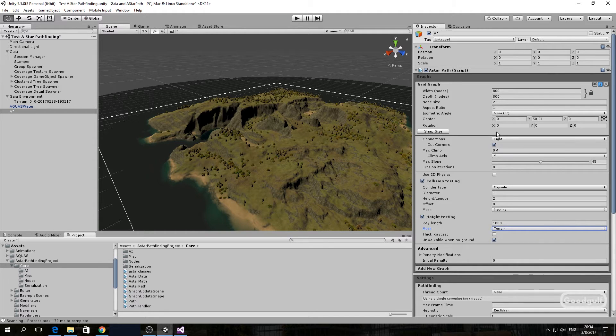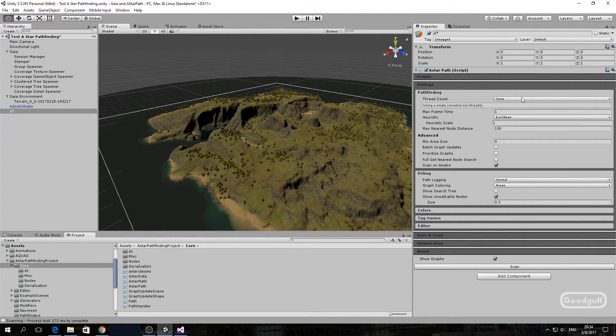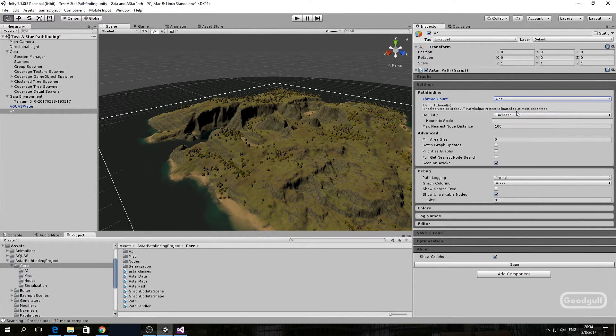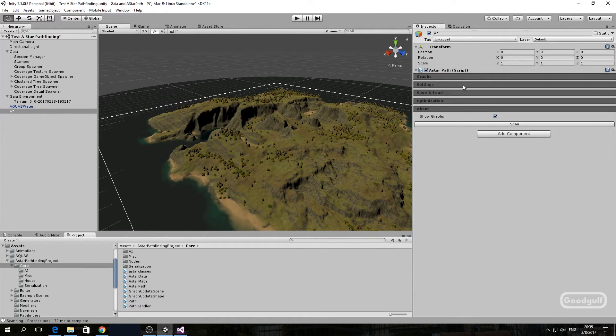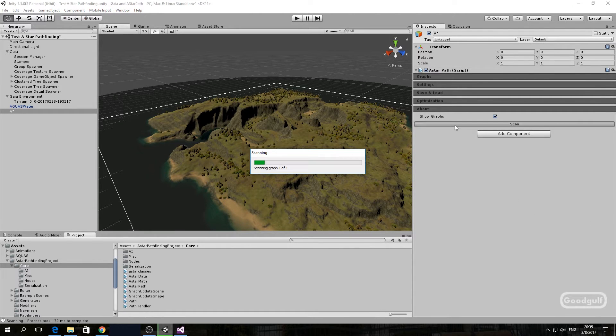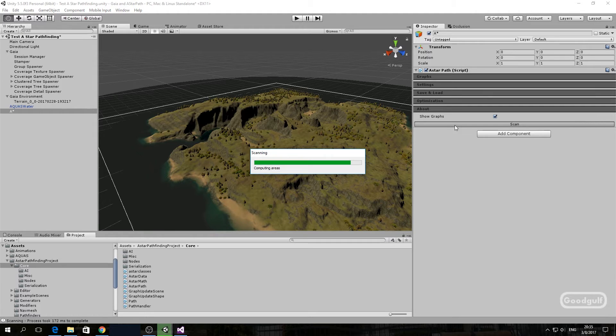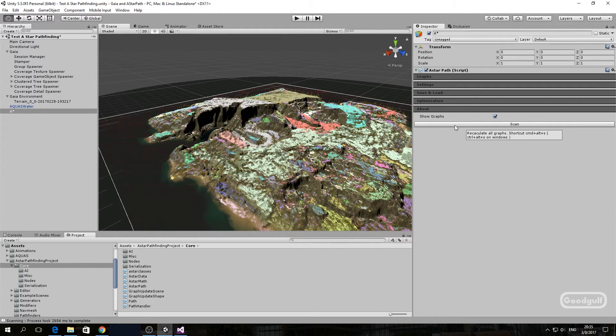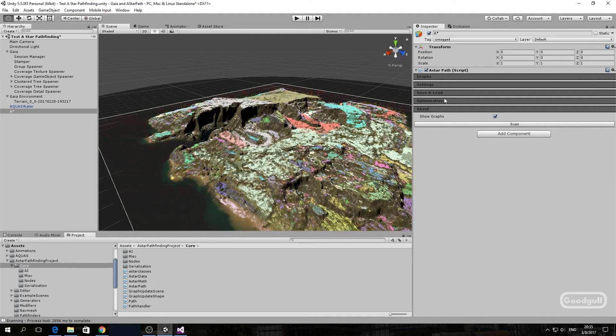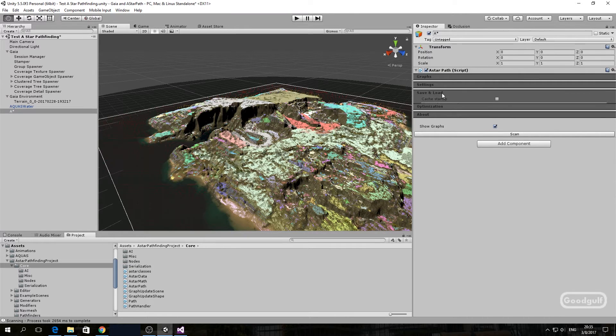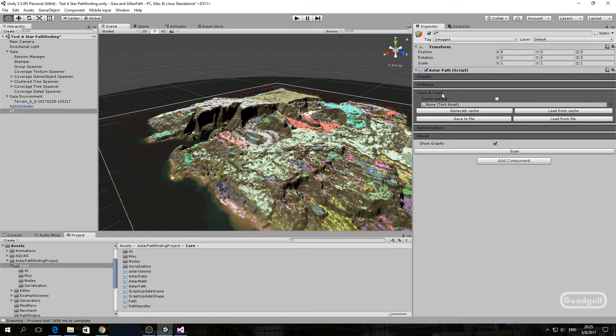Some of the properties of the A-star component are limited because of the free version. For example, the thread count is kept at 1 and optimization settings cannot be changed. Now hit the scan button. You will see the grid appear on top of the terrain.